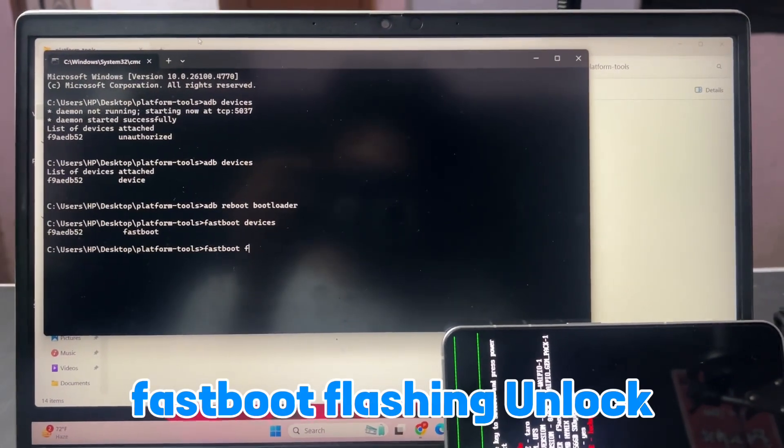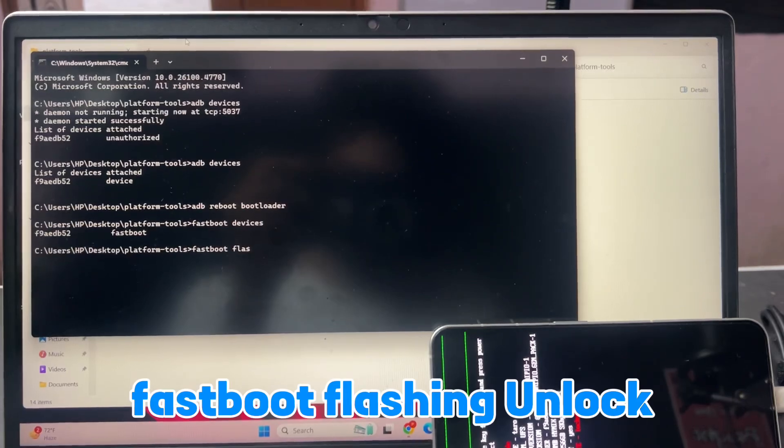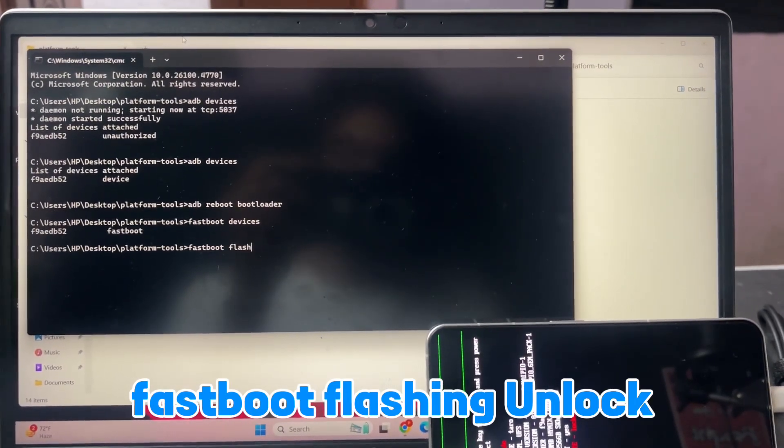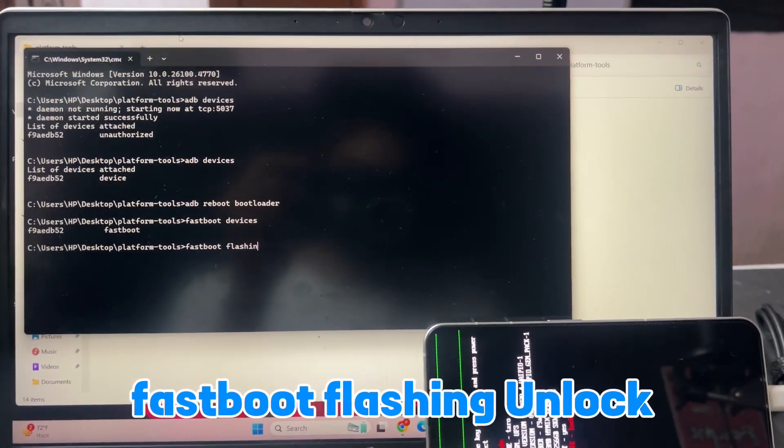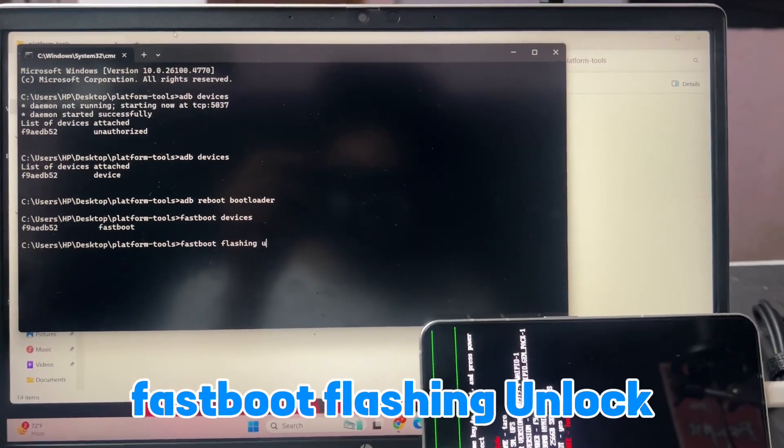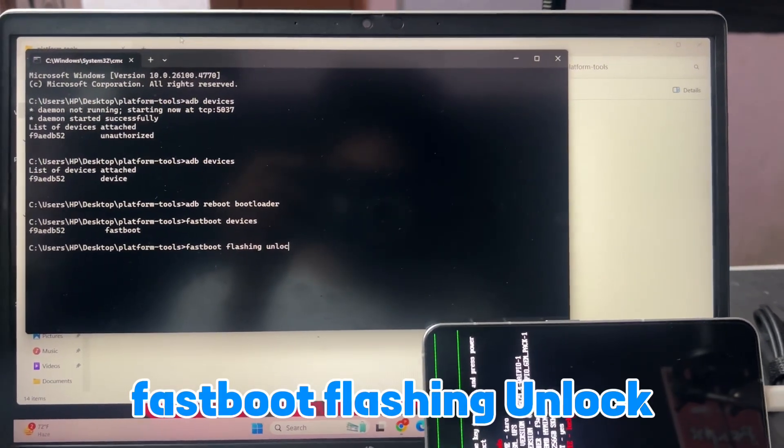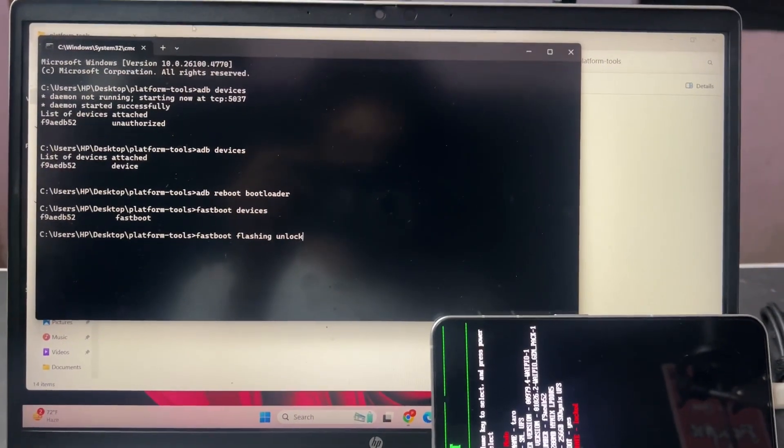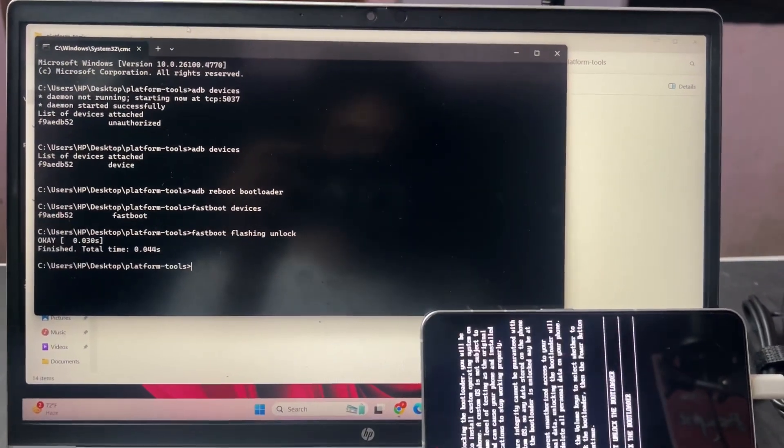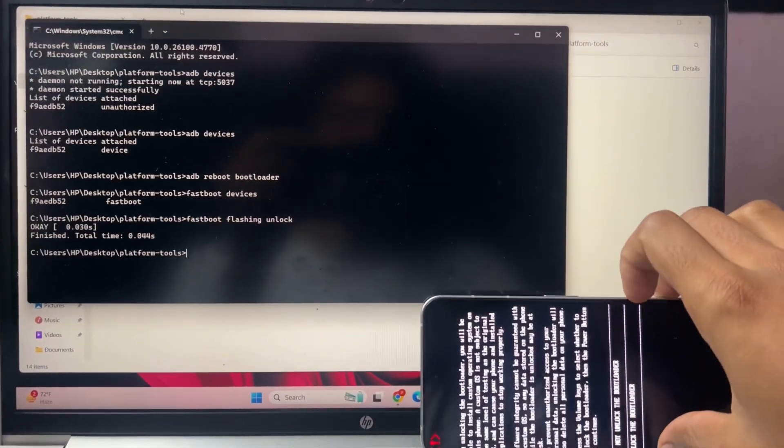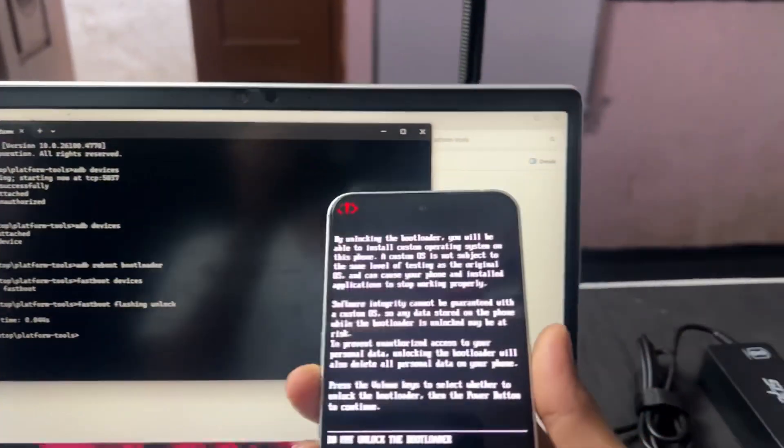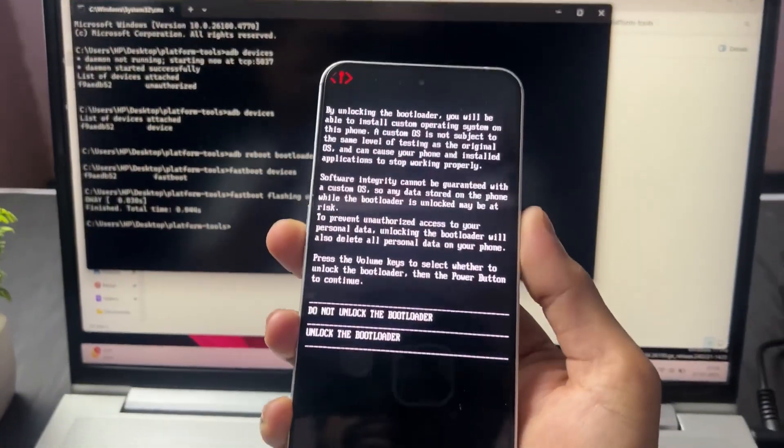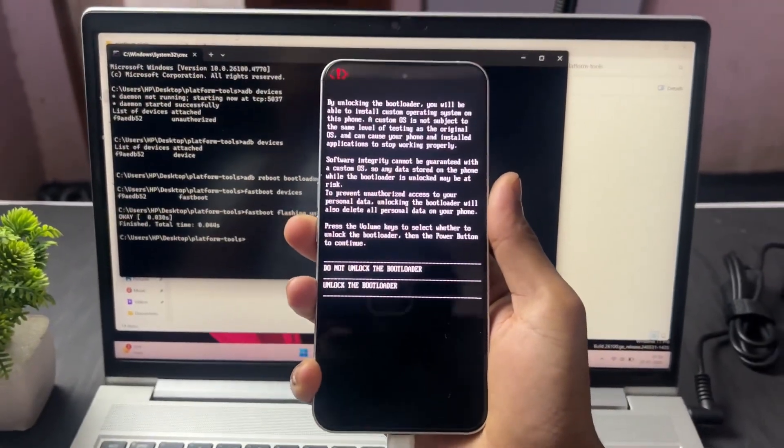After you type this command, hit enter. When you hit enter, you'll see a different interface on your mobile screen. As we can see, the interface has changed. For the next step, to select options we need to click volume up or volume down, and for confirmation we need to press the power button.